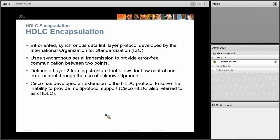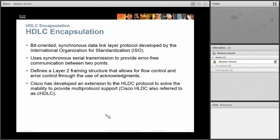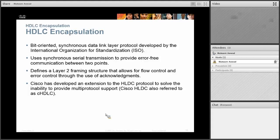HDLC framing was originally designed by IBM and later taken over by an international organization. Since it was open source, Cisco took the HDLC framing and modified it. So a Cisco HDLC frame is not compatible with a Juniper HDLC frame. If you connect a Cisco router with a Juniper router and leave the default framing, they're not going to communicate with each other. That's why everybody wants to use PPP instead.